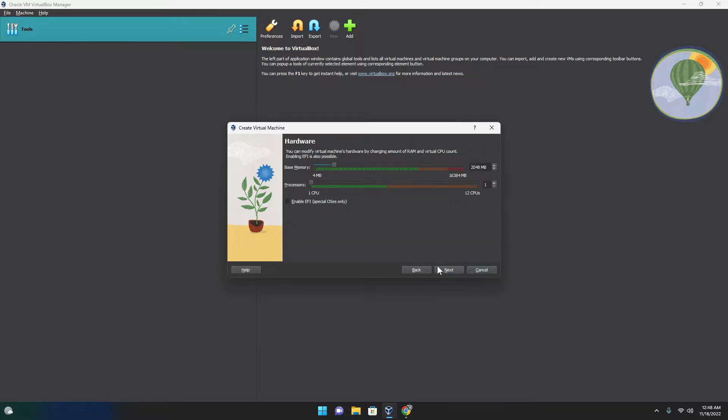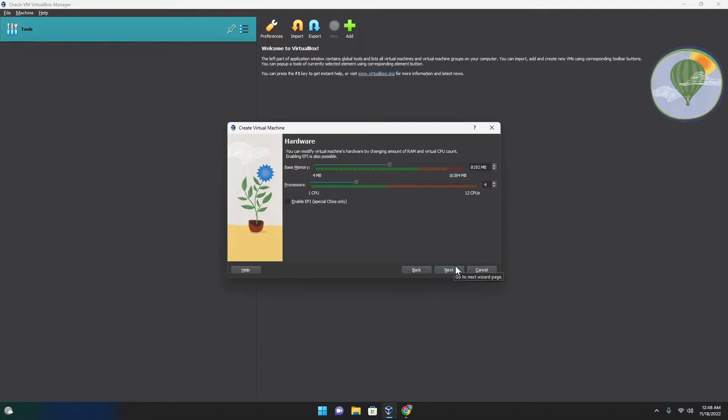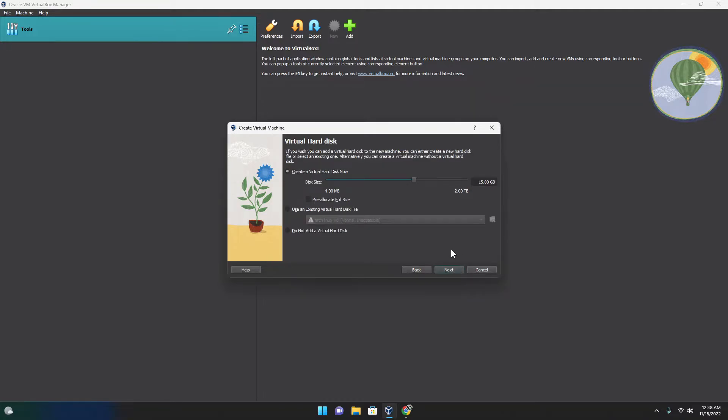Then you select how much RAM you want. I usually go with 8 gigabytes, but for this, I don't think I need that much. And this many cores is just fine. Just make sure you have enough resources to run this properly.